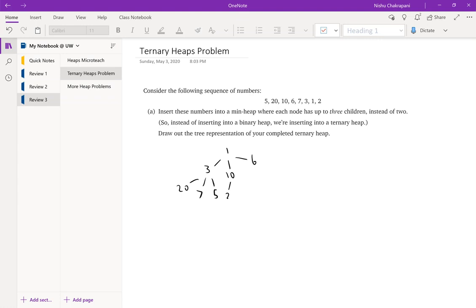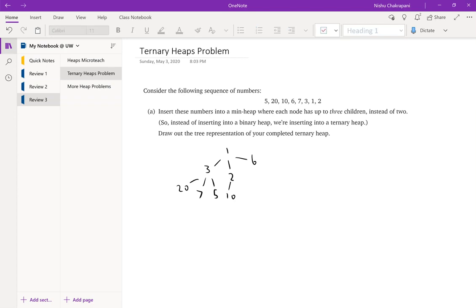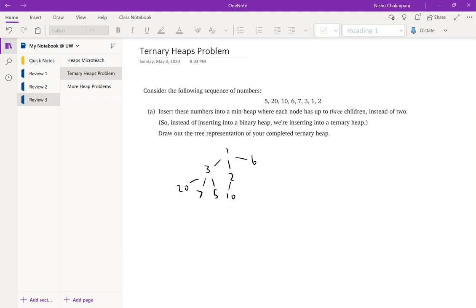We put 2 at the leftmost child of 10. We see we need to swap 2 with 10, but we don't need to swap 2 with 1, so only one swap is needed. We take out 10 and swap it with 2. A final check confirms all heap properties: 1 is smaller than 3, 2, and 6; 2 is smaller than 10; 3 is smaller than 20, 7, and 5. Everything checks out and the heap is complete.